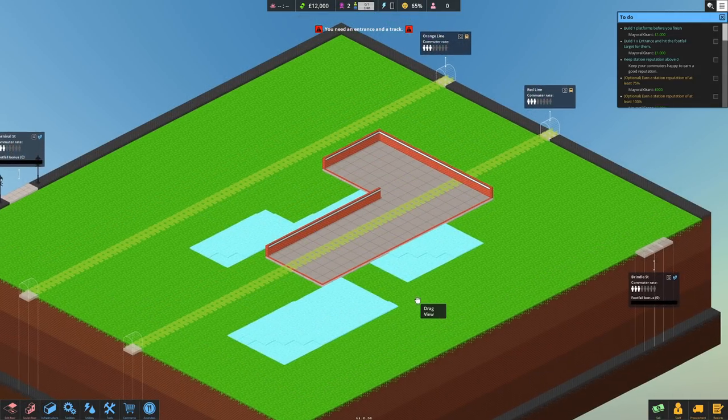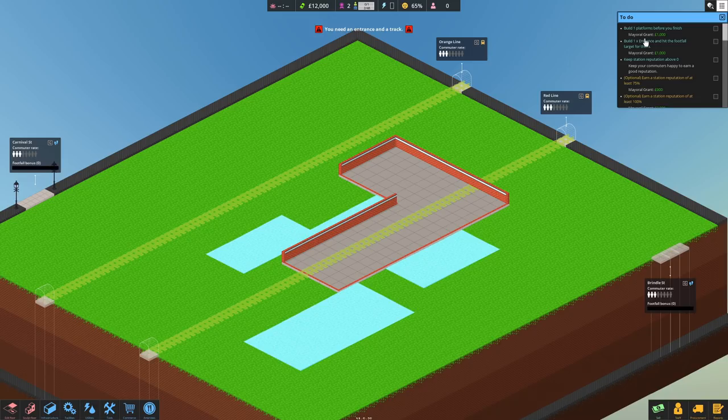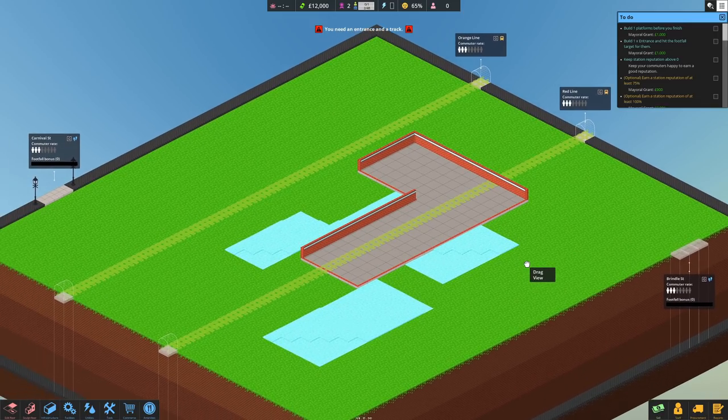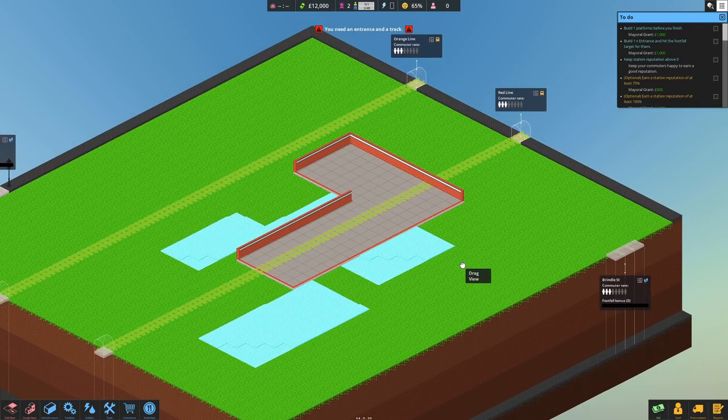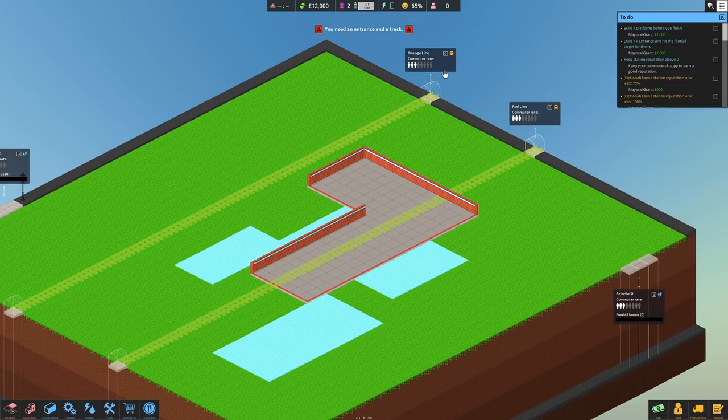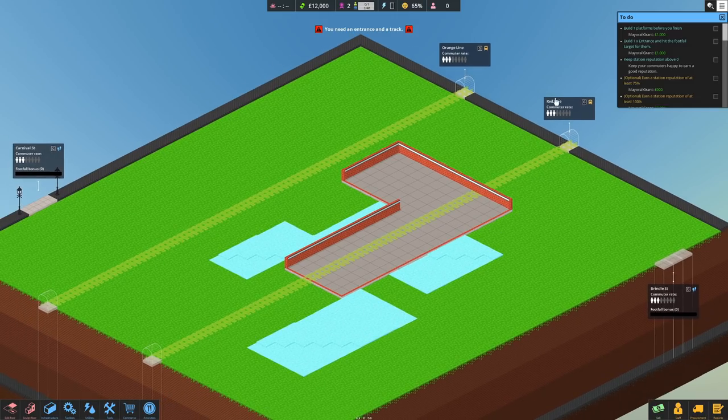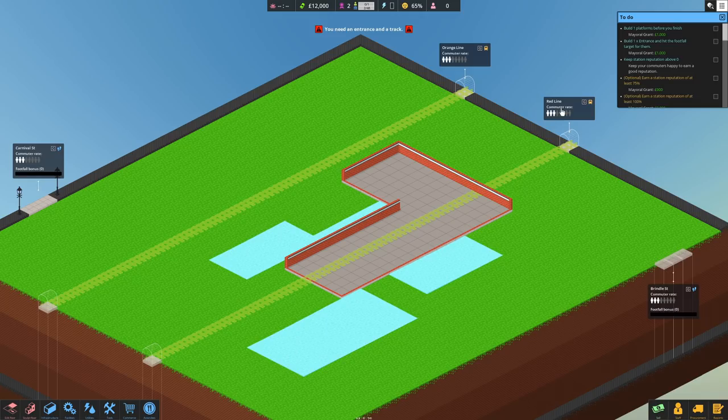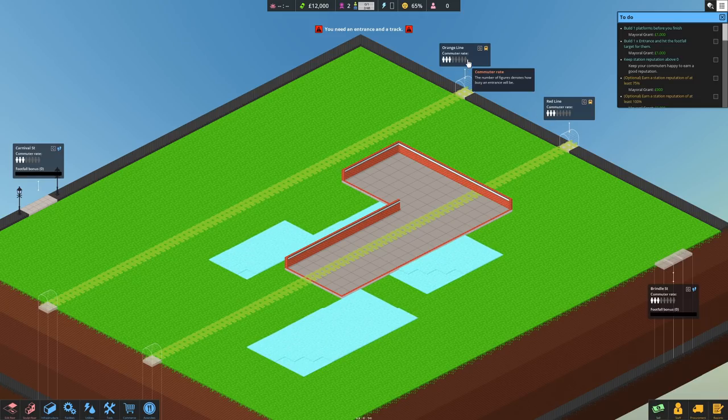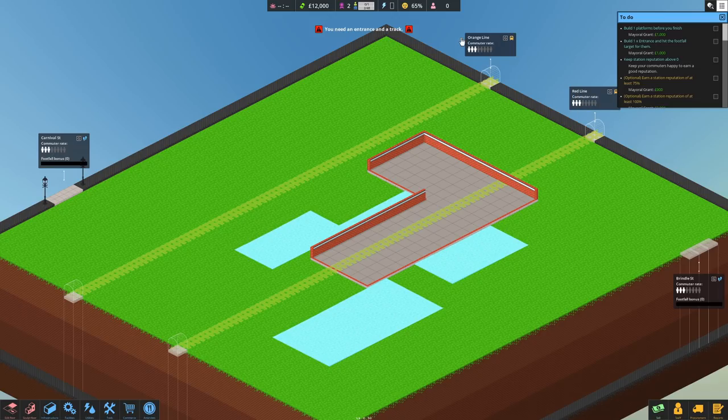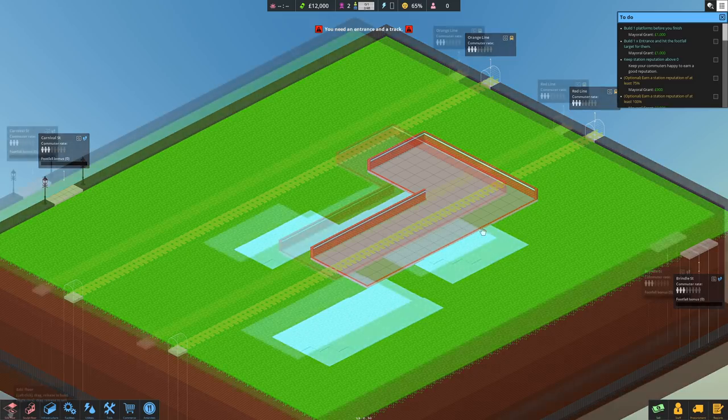So to get started, if we look up to the top right here, we have a to-do list. Build one platform before you finish. We have Brindle Street and Carnival Street over here. These are the two places where our people are going to come from onto our line and obviously where they're going to exit when people get off. We have the red line and the orange line. They seem to be randomized every time we come in. I don't know whether you can change the colors. That would not be—what would the red line be? Central? I'm not sure. No. It's Circle and the orange line. Is there even an orange line? That would be Overground, wouldn't it? Kind of makes sense. But yes, we've got the red line, orange line. We'd obviously need black and purple for our—this one being black. Should we get building?